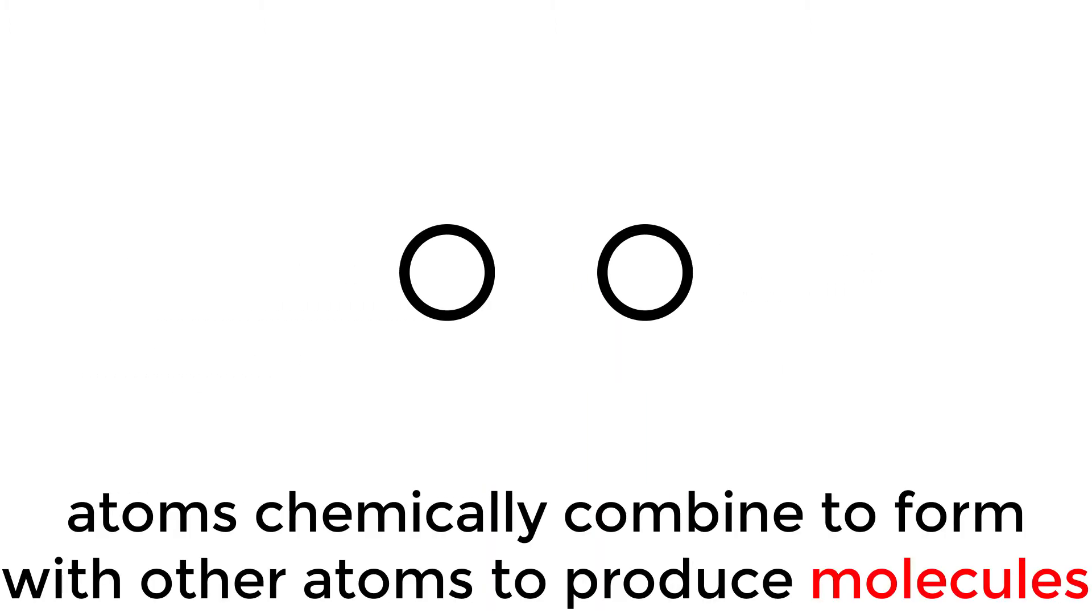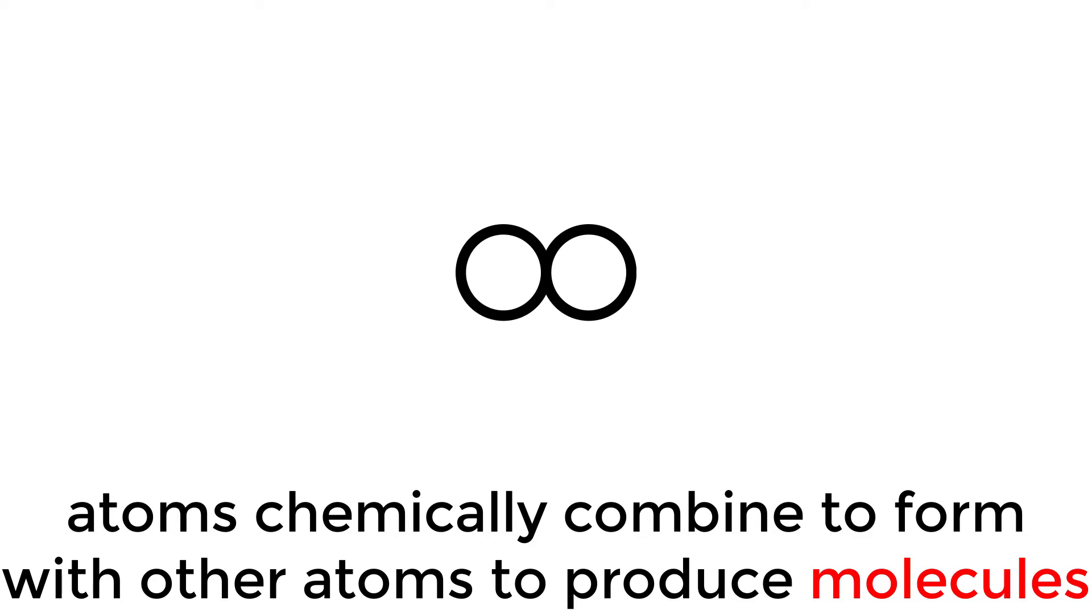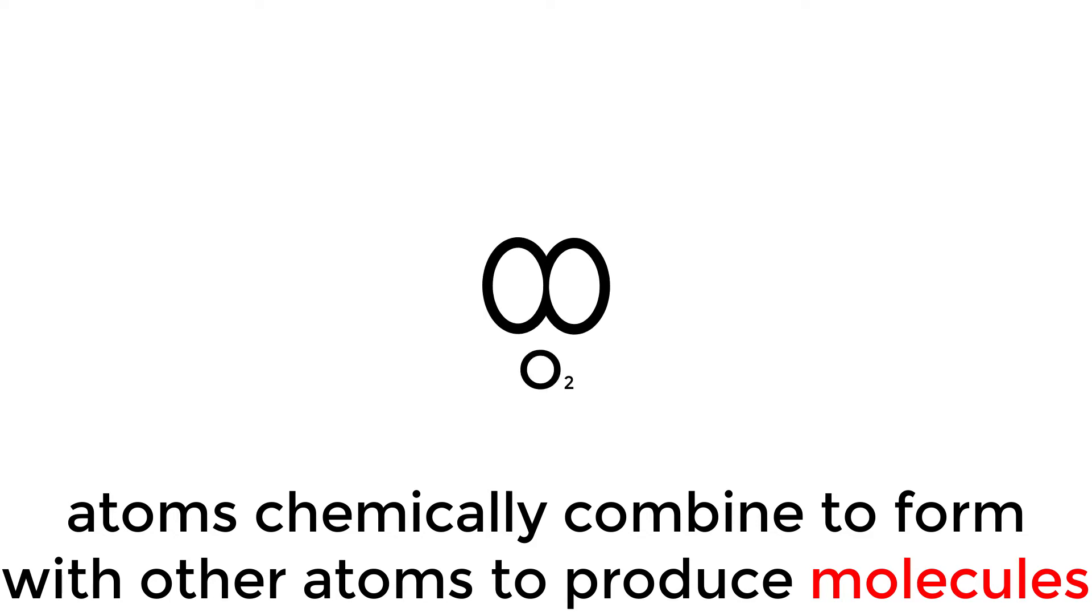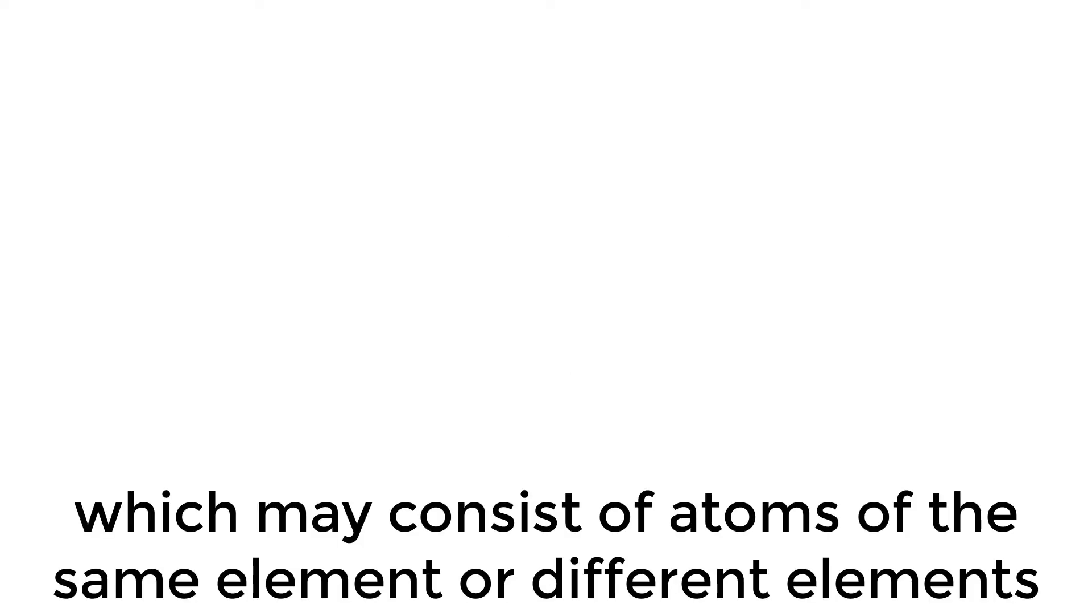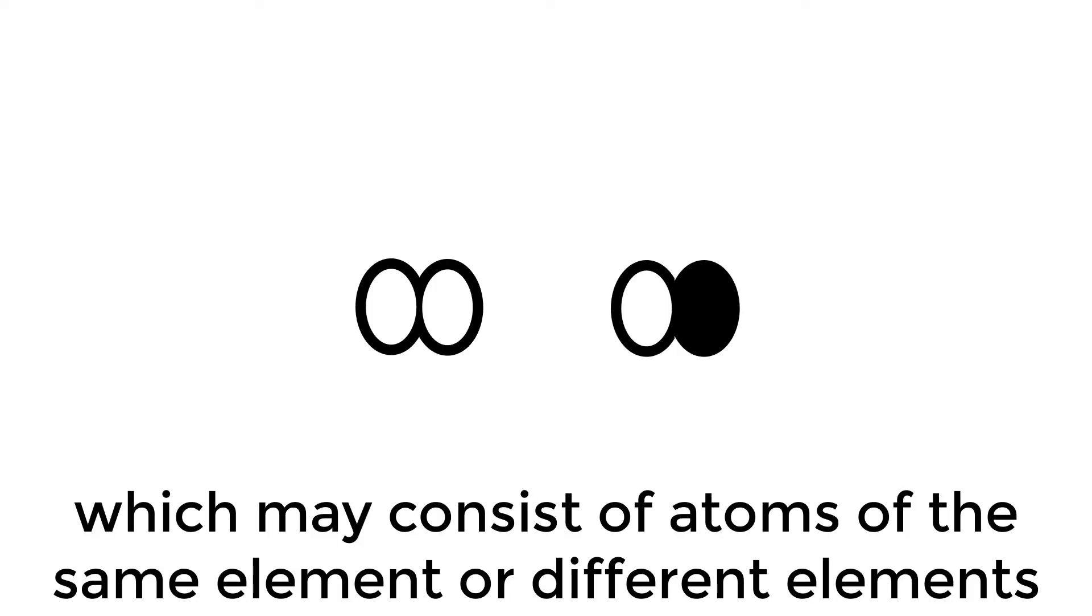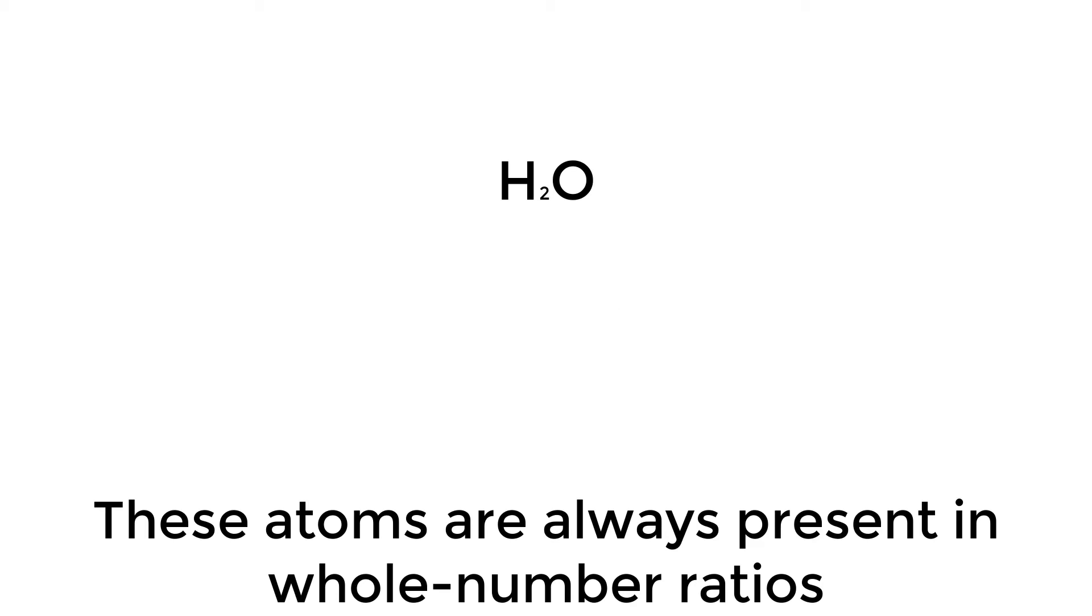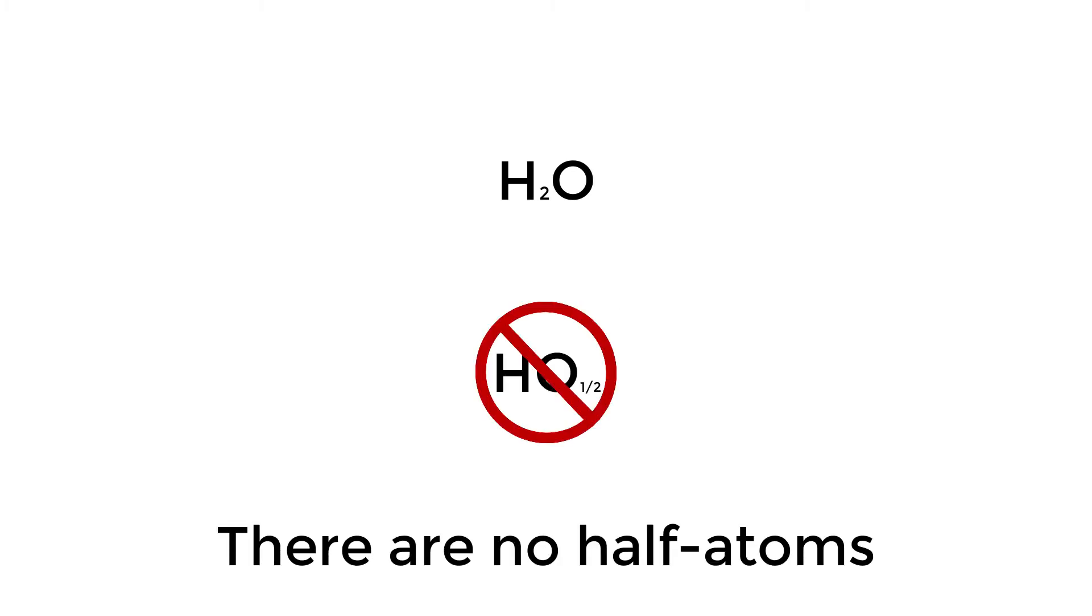Atoms are the smallest part of an element that still retain the element's properties. Atoms chemically combine with other elements to produce molecules, which may consist of atoms with the same element or different elements. These atoms are always present in whole number ratios; there are no half atoms.